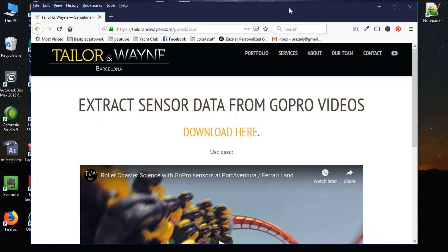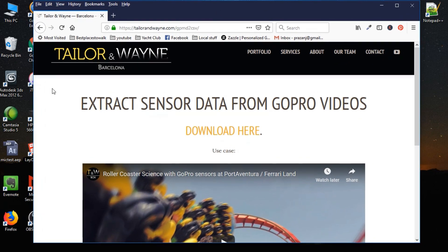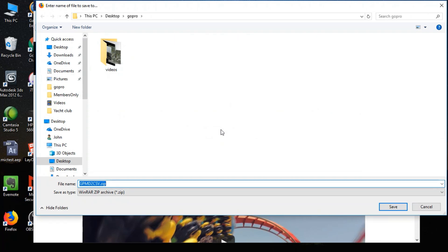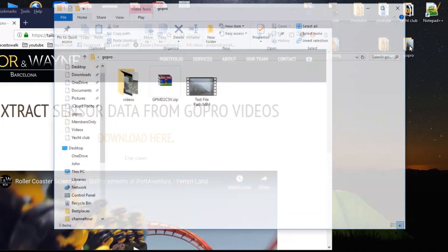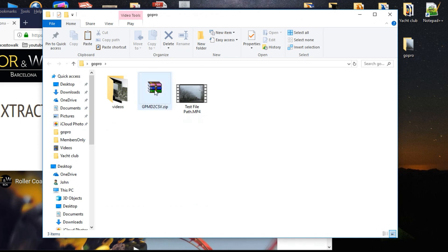The first step is to go to this website called taylorandwayne.com, gpmd2csv. That'll bring you to this website here and you want to click download. So I'm going to click that, and then on my desktop I had a folder called GoPro where I want to save it. I'm going to click Save. The file gets downloaded, so I'm going to go into my GoPro folder. Here's the file that it downloaded — this is a gpmd2csv.zip file.